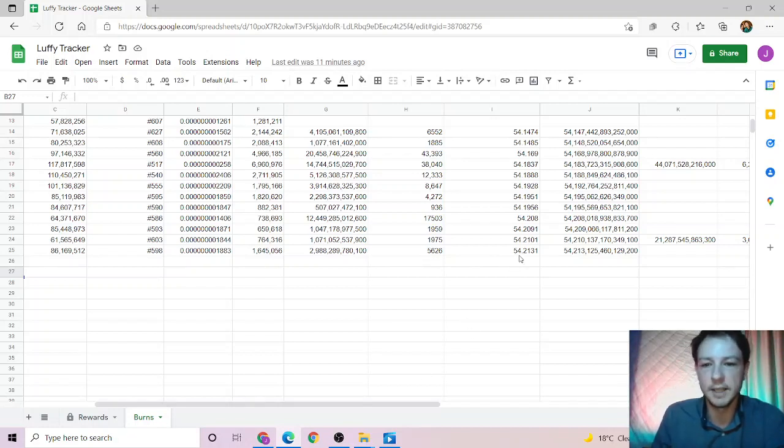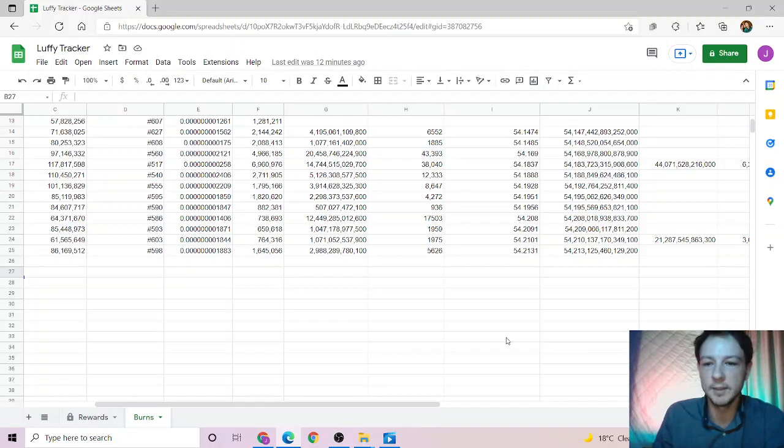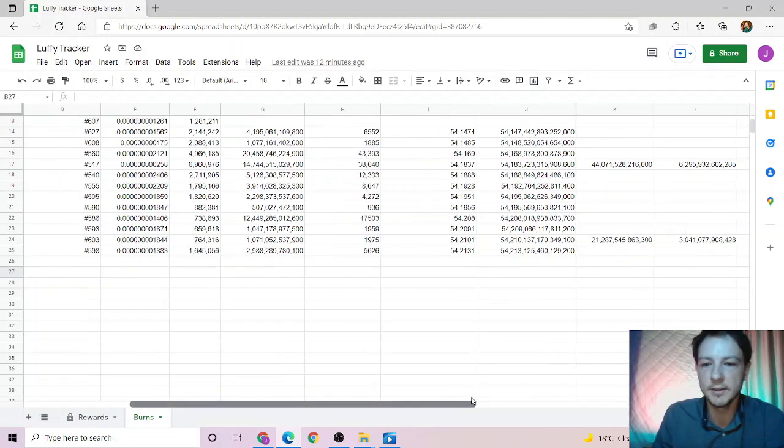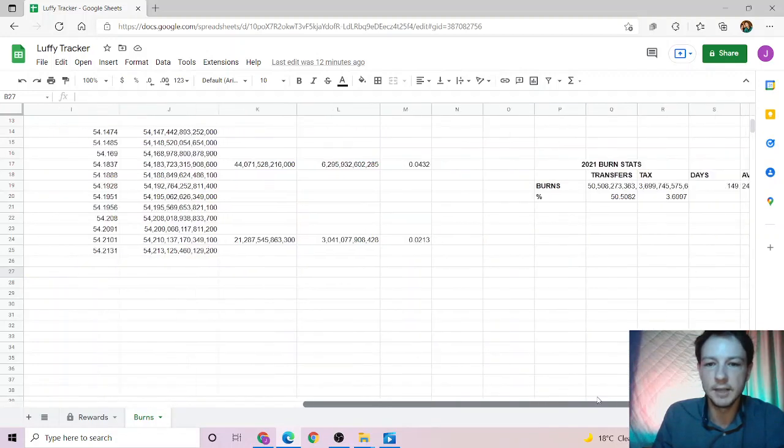So that is what the burn wallet now sits at, 54.2131. So as you see, we burnt 0.003% today in the 24 hours. The burn wallet now sits at that. And this is the first day of the new week.